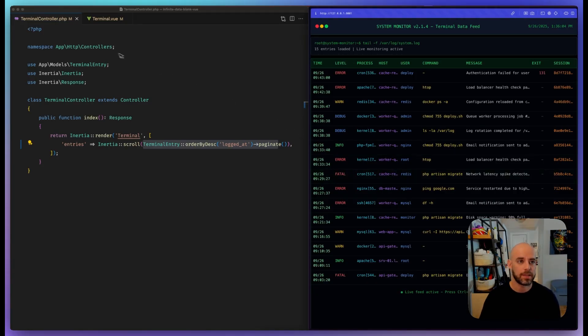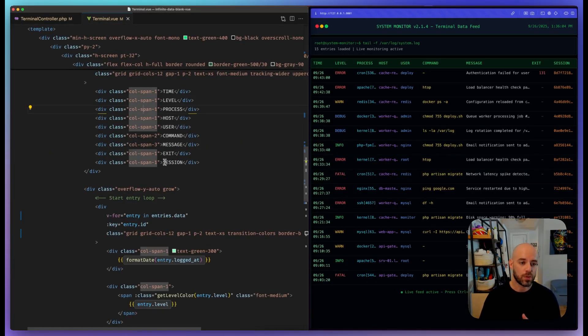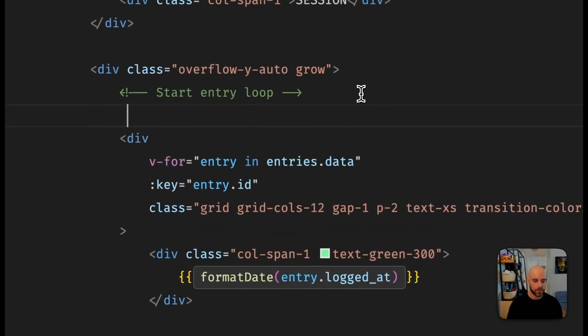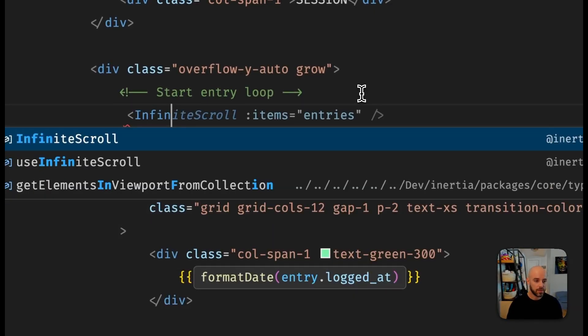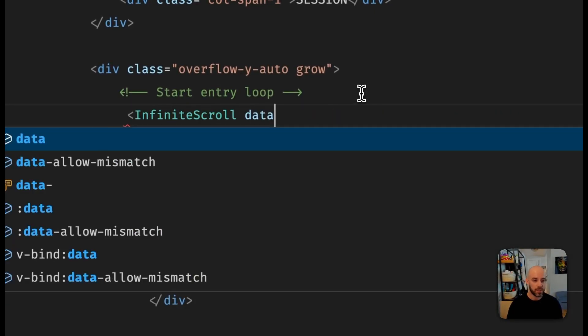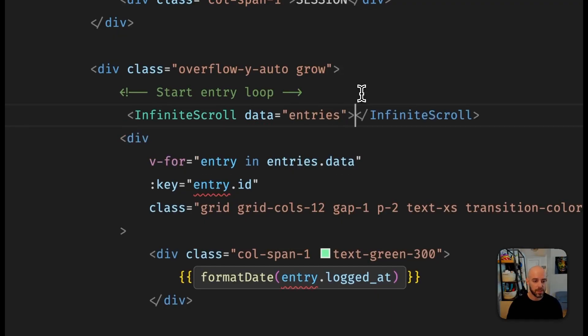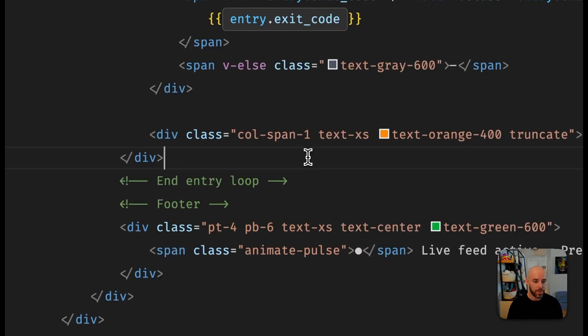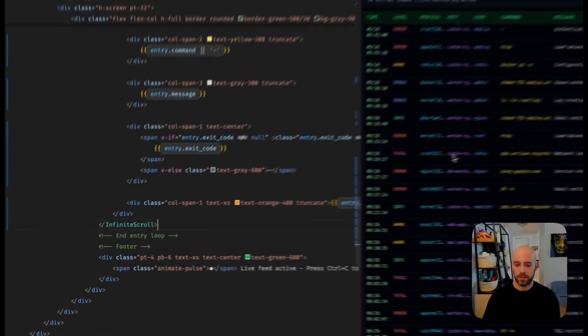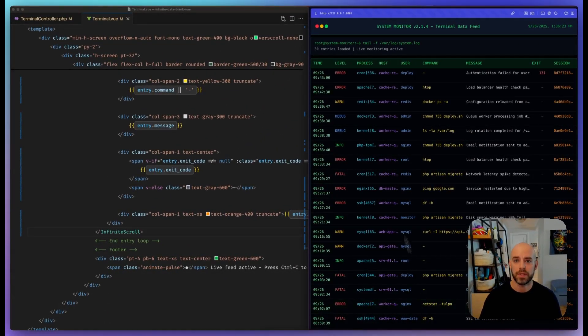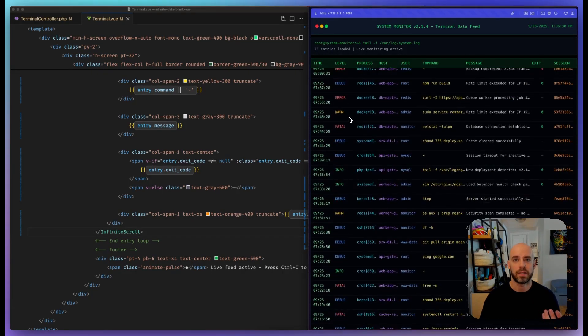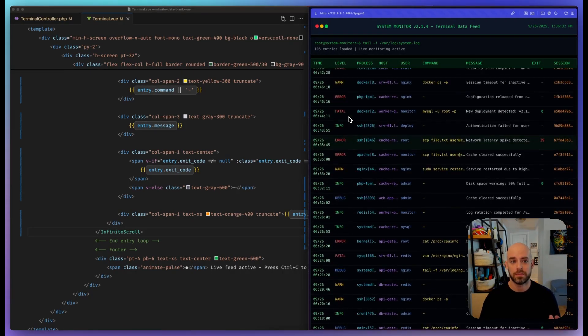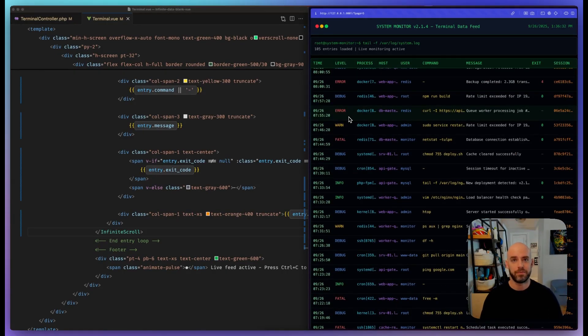But if we use the new infinite scroll component and just wrap this loop—infinite scroll—and tell it which data we're looking at, so we're looking at the entries, and we come down here and wrap this—well, immediately you can see down here we have new entries and we have 30. If we scroll, it just automatically starts paginating for us. That's it, we just made infinite scroll.